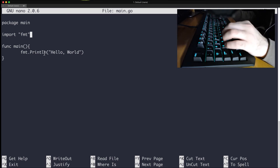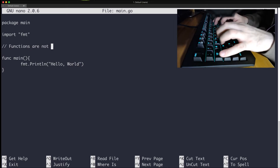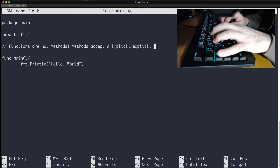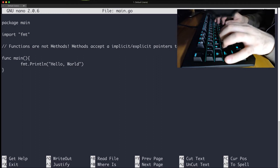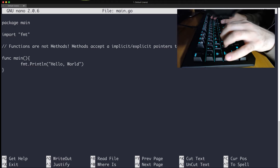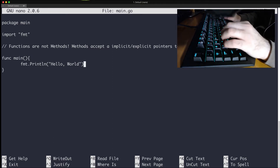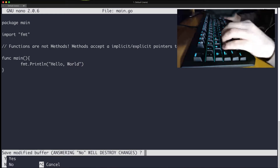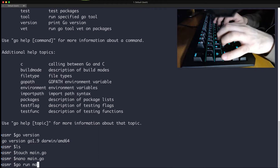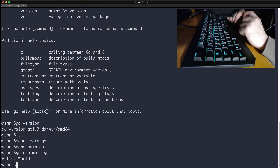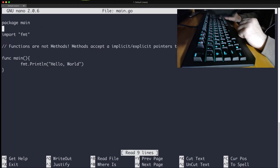We'll import the fmt package so we can use the Println function. Remember: functions are not methods. Methods accept implicit or explicit pointers to their enclosing type — that's the object. Let's run this program. You can run it a couple of ways, but go run is the easiest for testing. And as you see, we got our hello world.